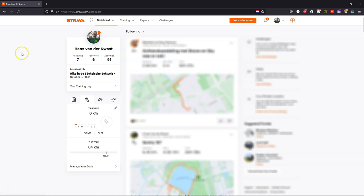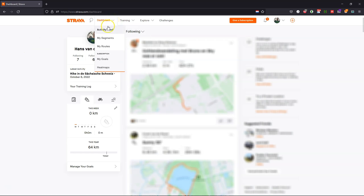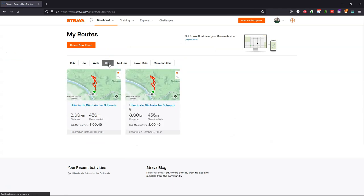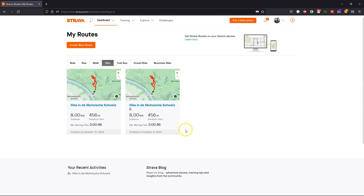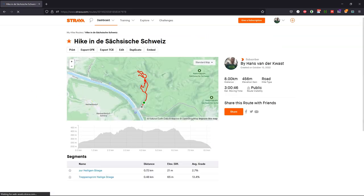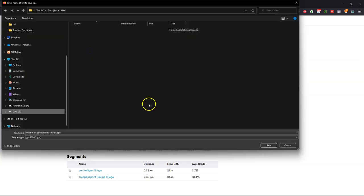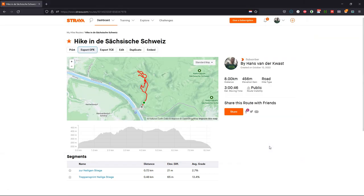In the web browser go to the Strava website and there you find the dashboard of your account and in the dashboard you can find your routes. They are categorized and here I find the route under hike. I have it two times because I already saved it before this tutorial. Click on the route and then click Export GPX to save the coordinates into a GPX file.